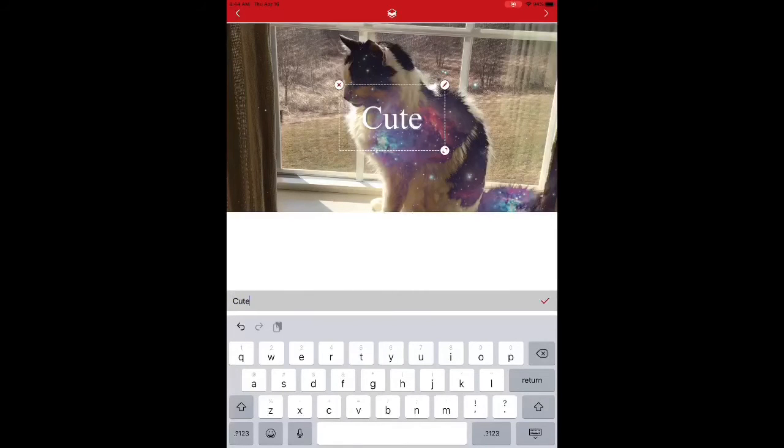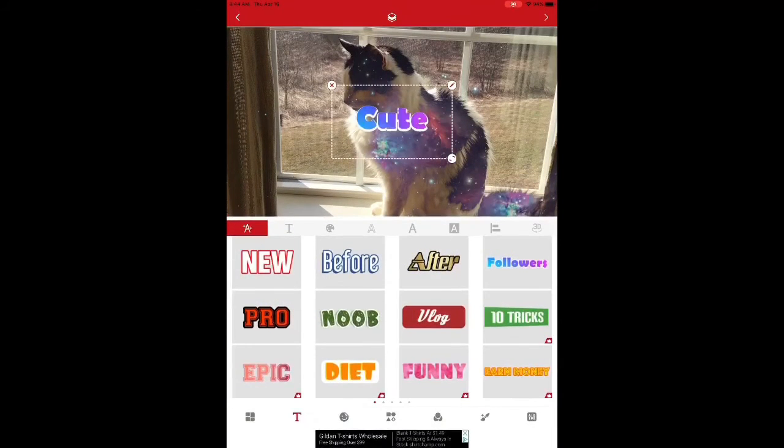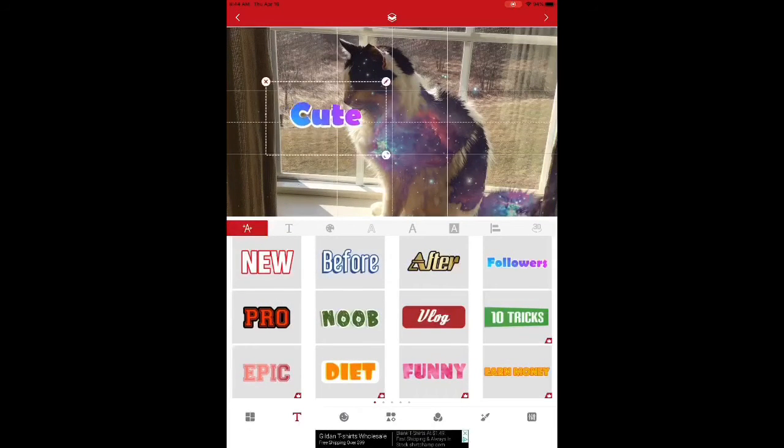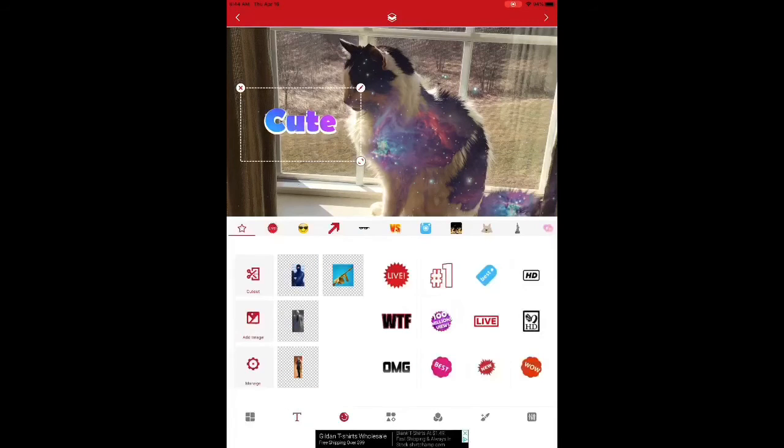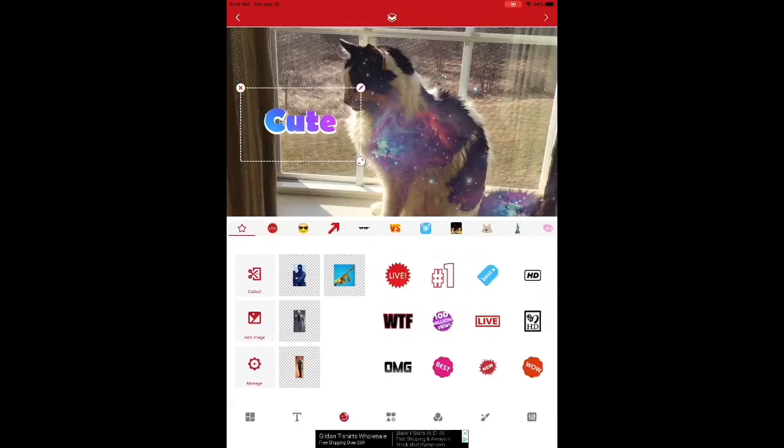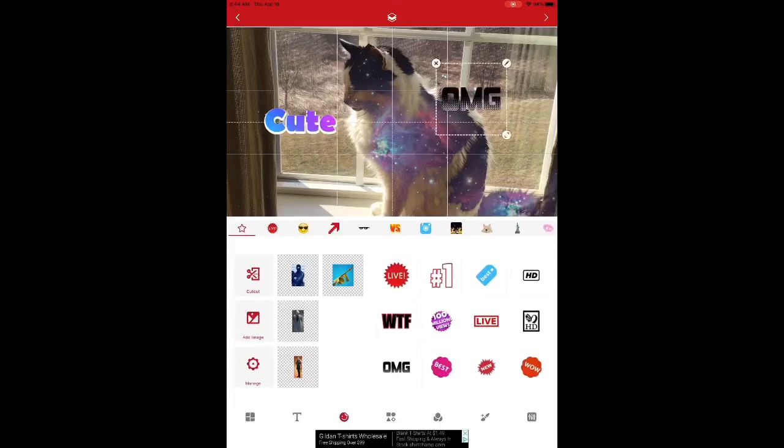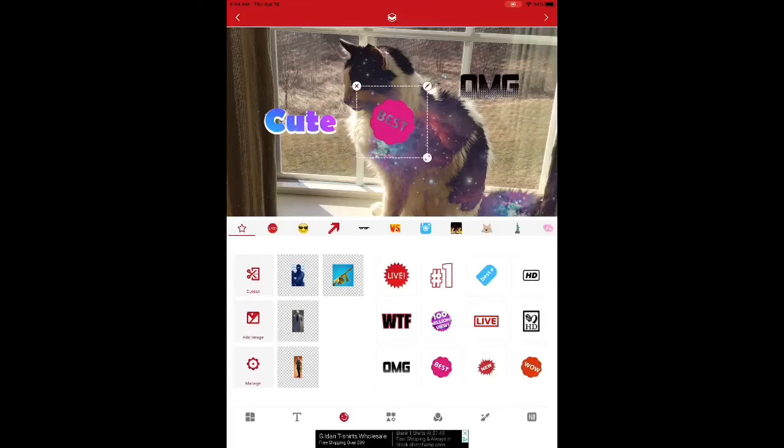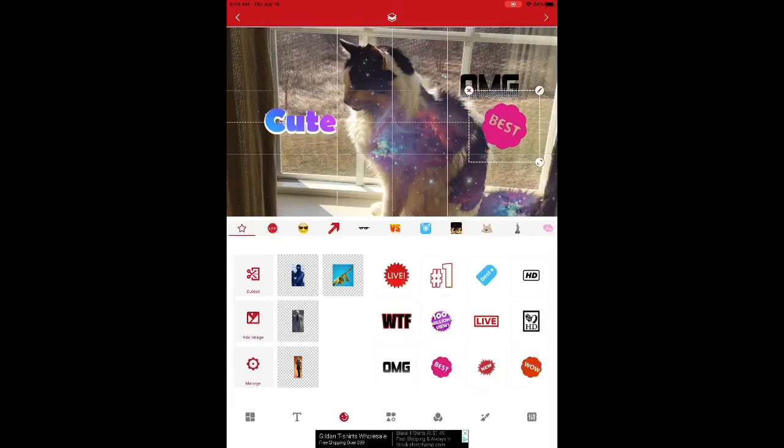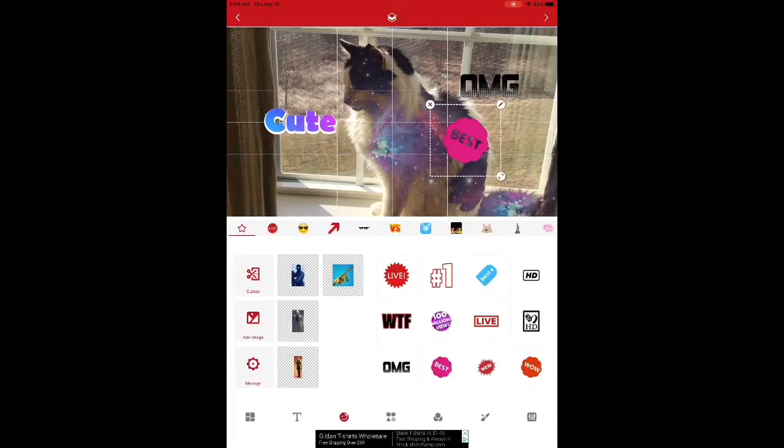Like, I'm gonna put in cute, because that's my kitty, and he's cute. And you can have all these different fonts. But there are some premium fonts. But I don't get the premium, because I think the fonts already are pretty good.